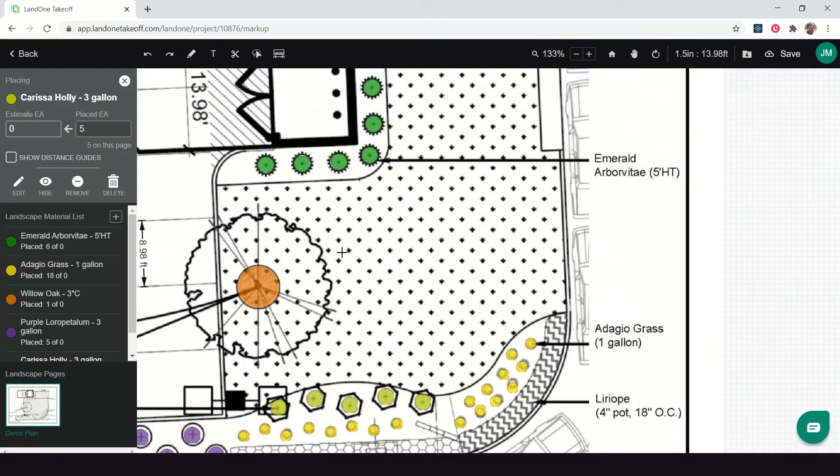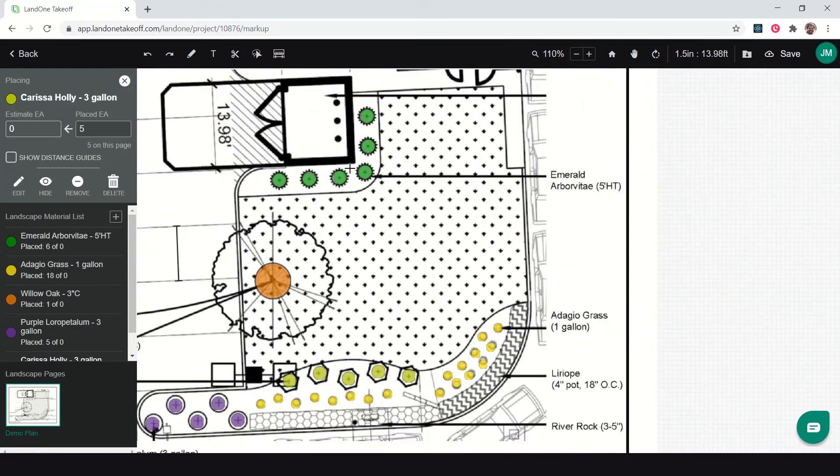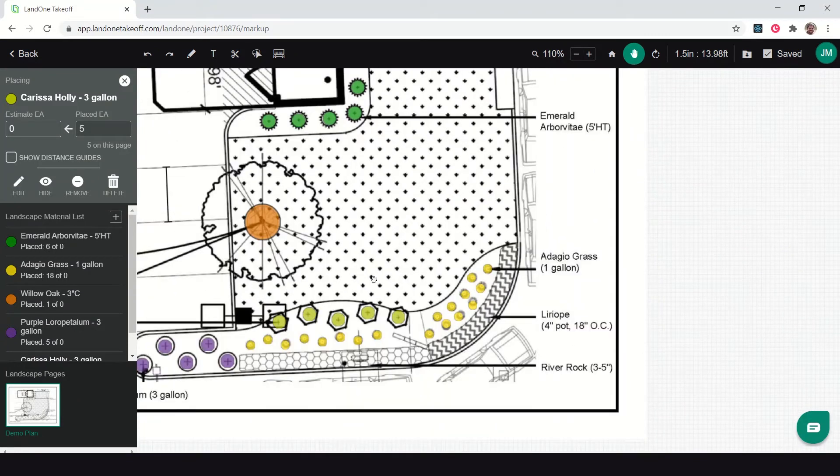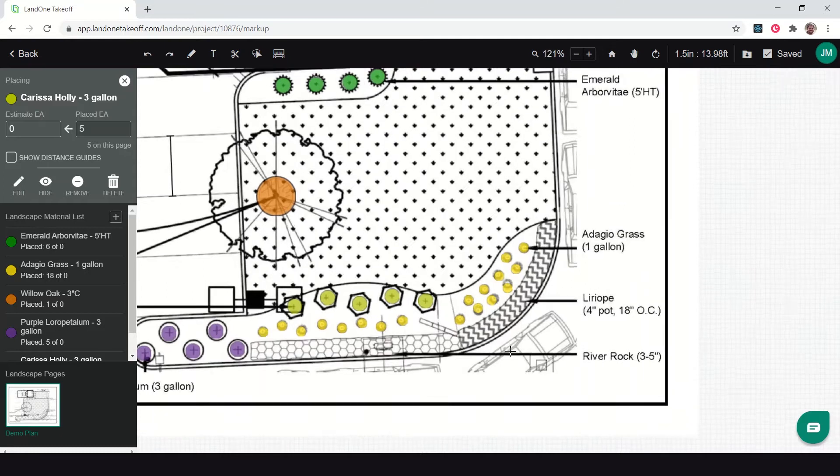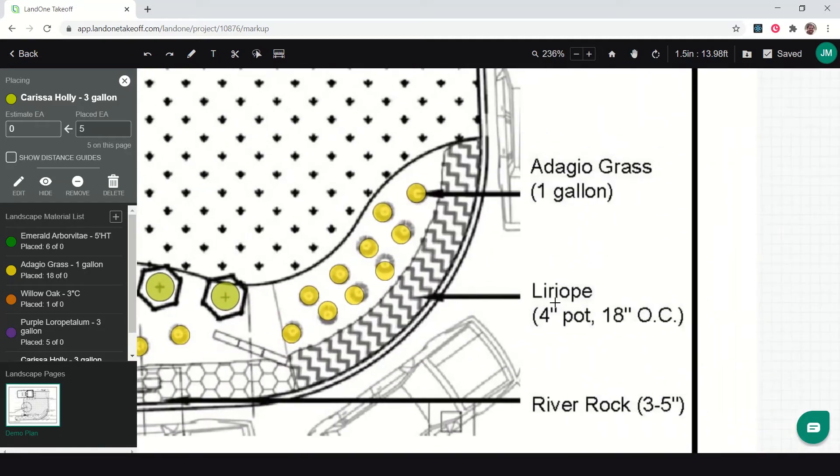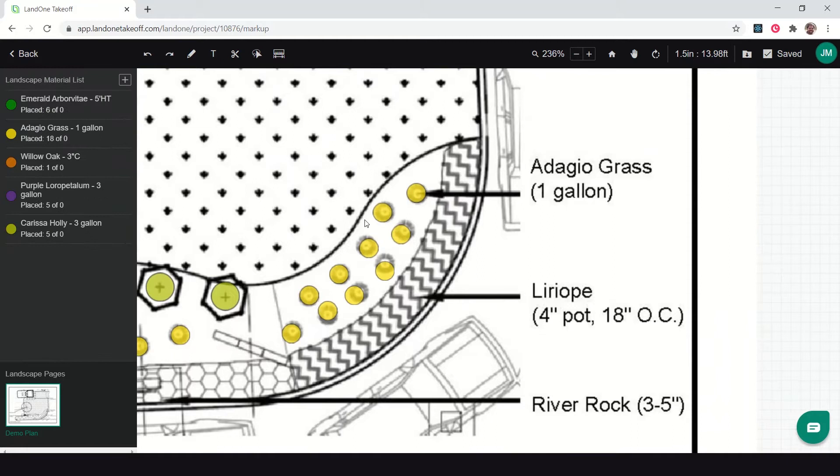There I've measured and counted all my objects, which are my trees and shrubs here on this plan. Now you'll notice I have another one over here called the Liriope that doesn't give me a single count like these do here.